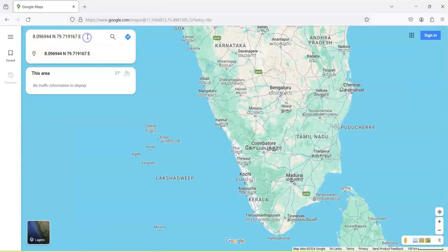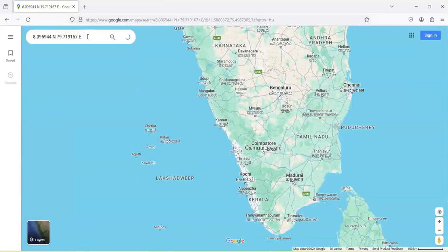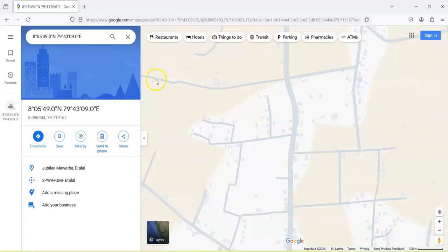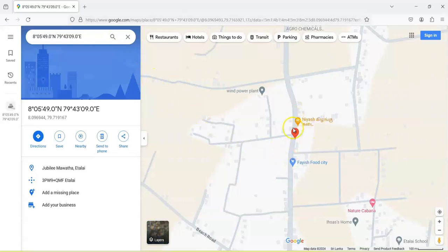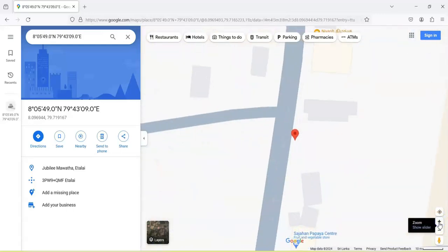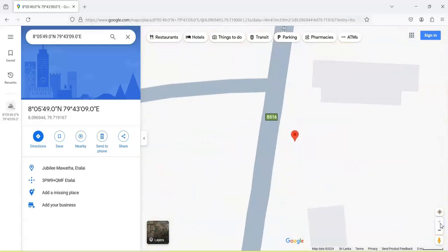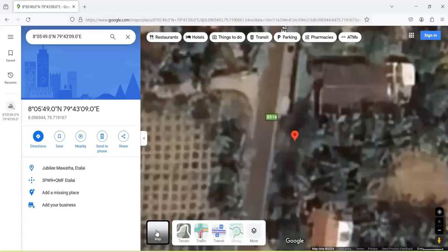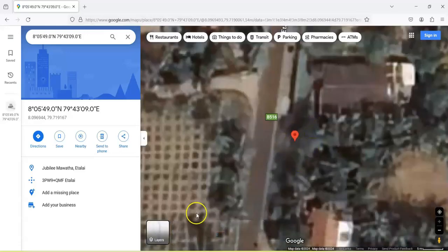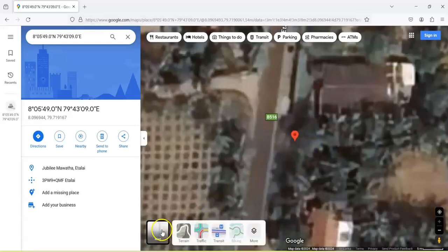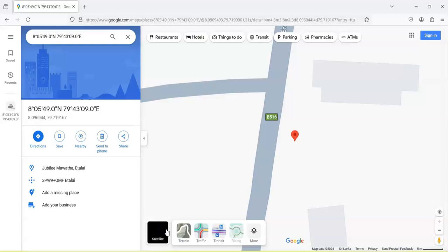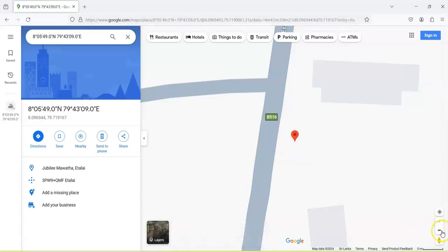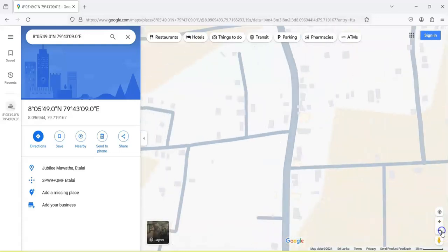We can see the map in this way, and this is the place. Or you can click and you can zoom out also.